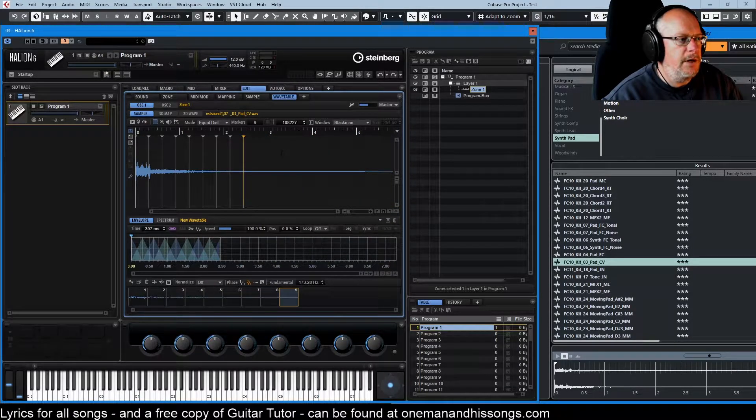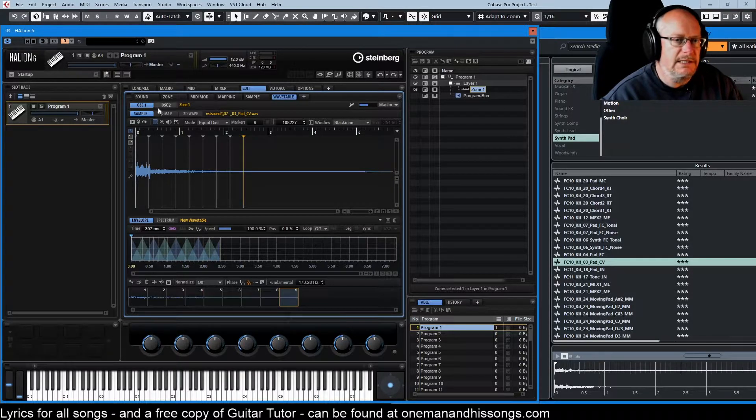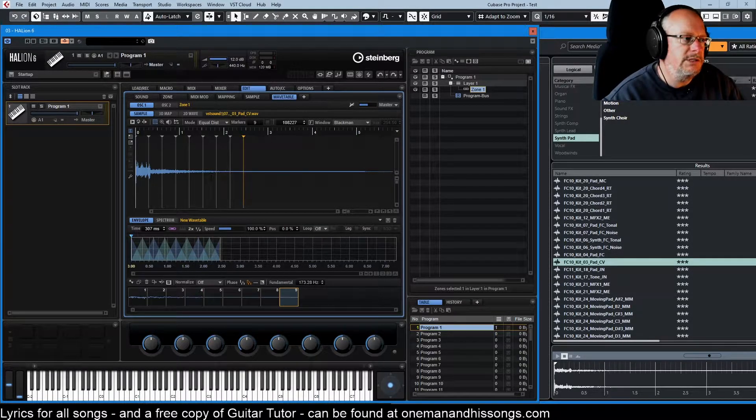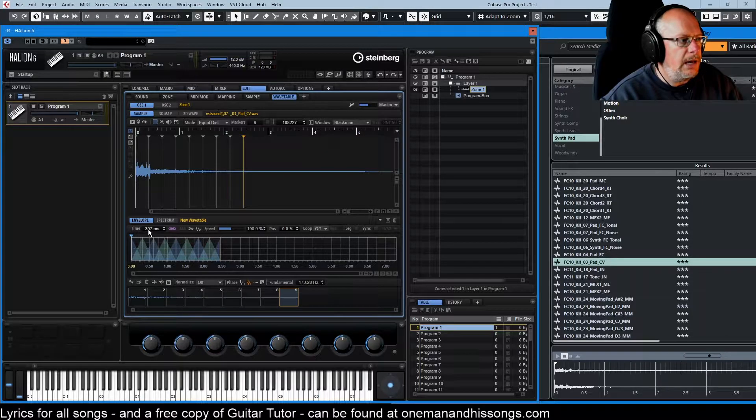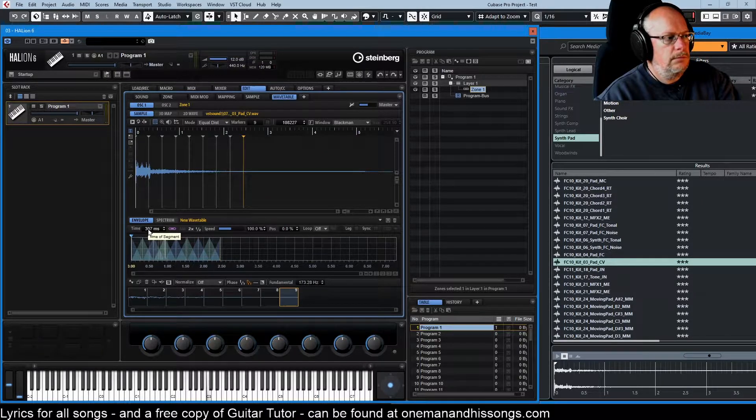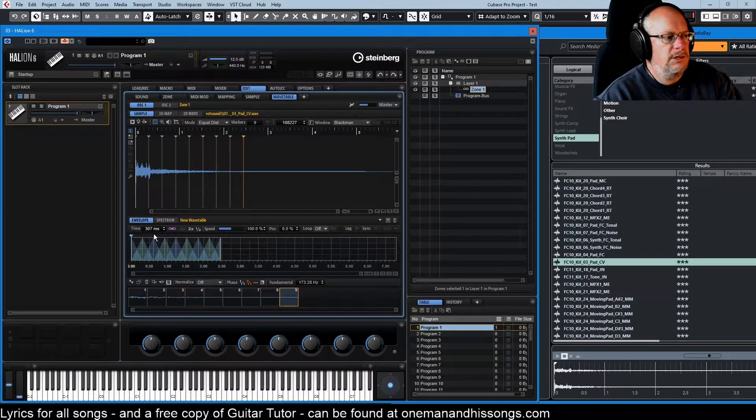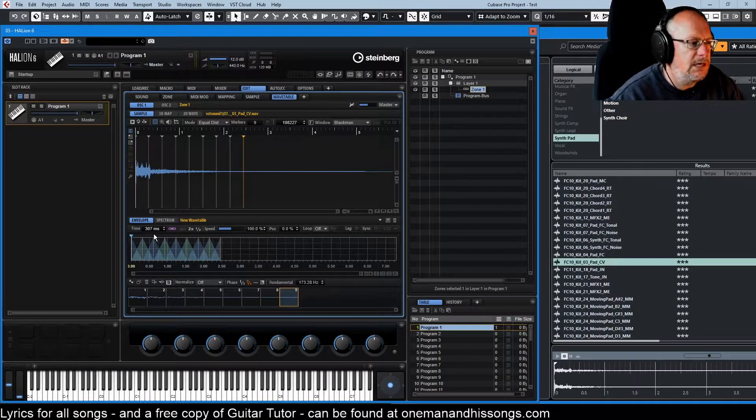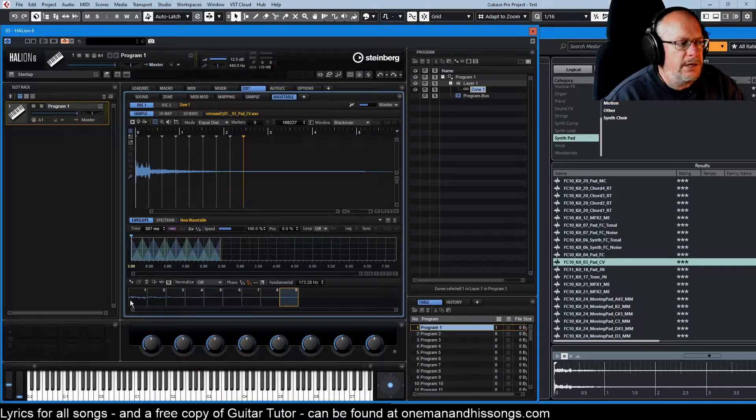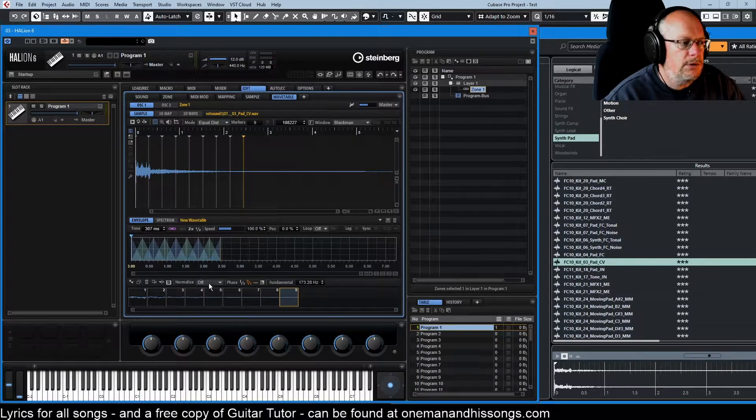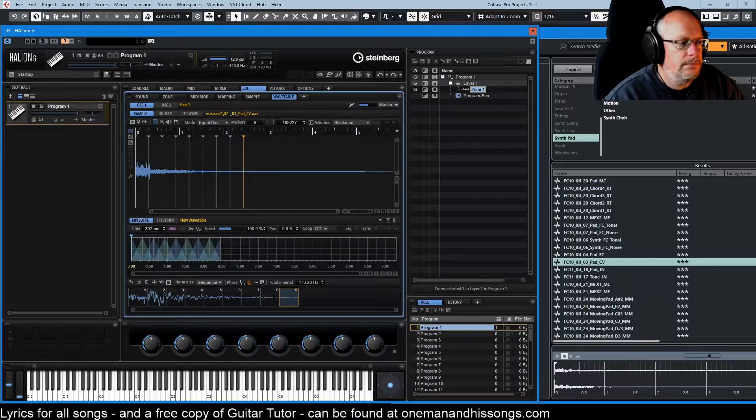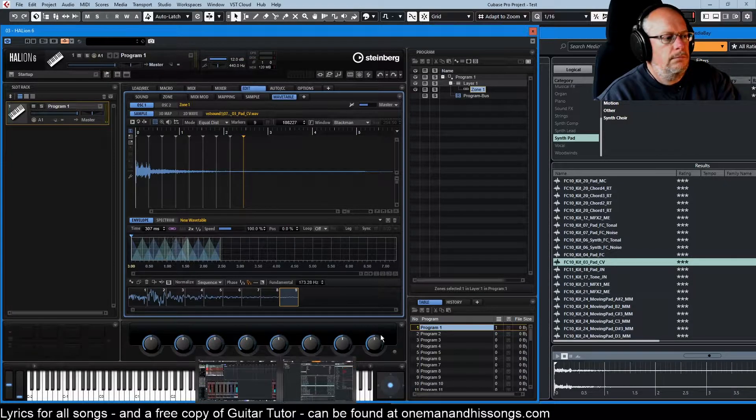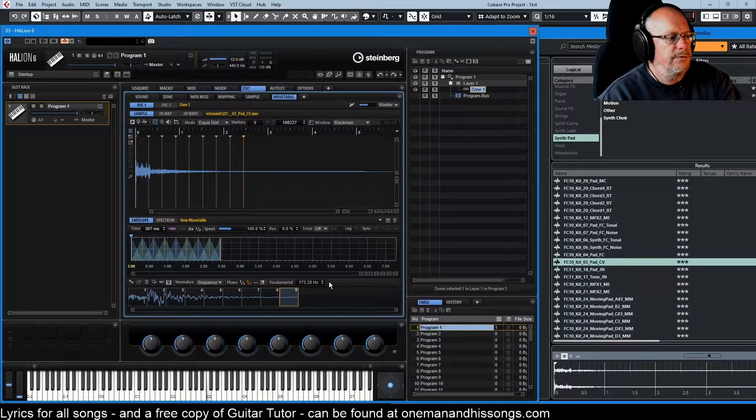So the part of the sample that we're interested in is now all the stuff with the frequency in. And let's see what that sounds like. Okay typical wavetable fare. Now you can see that it's a really quiet sample so we'll normalize it. That's more interesting.